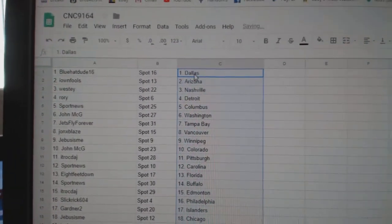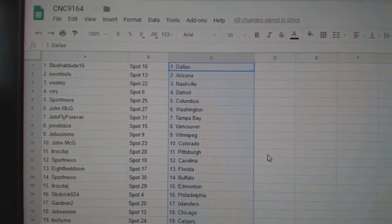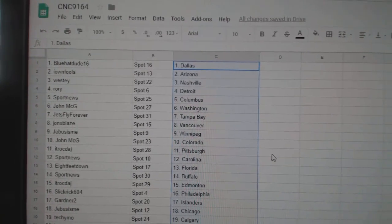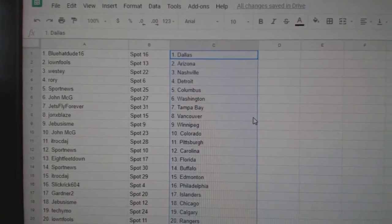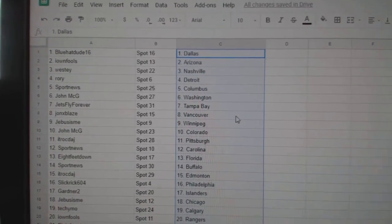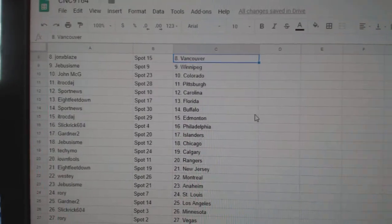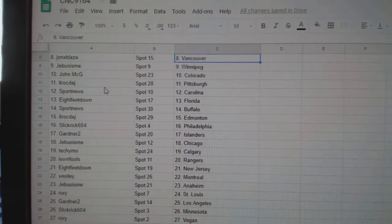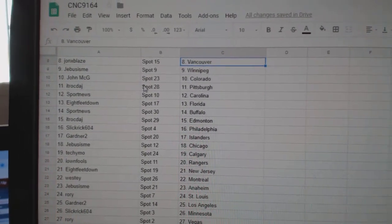So, Blue Hat Dude has Dallas, Ion Fools Arizona, Westy Nashville, Rory Detroit, Sports News Columbus, John McG Washington, Jetsfly Tampa, John X Blaze Vancouver, G-Bus Winnipeg, John McG Colorado.